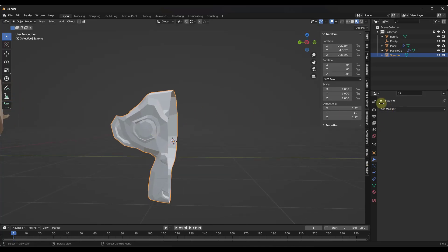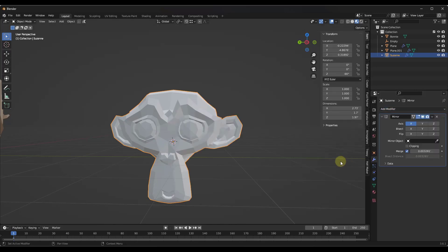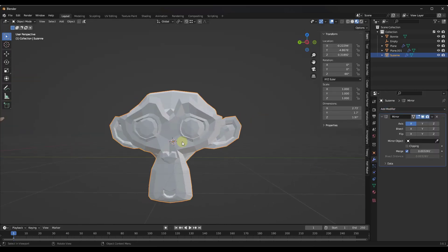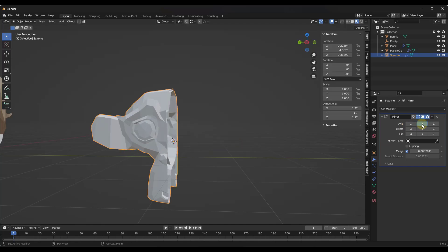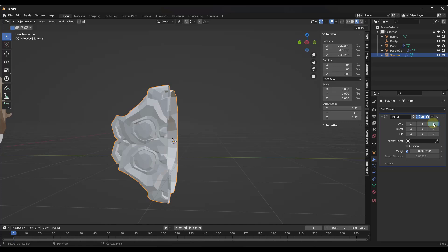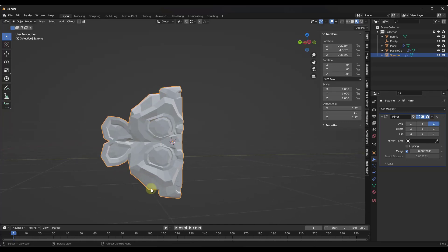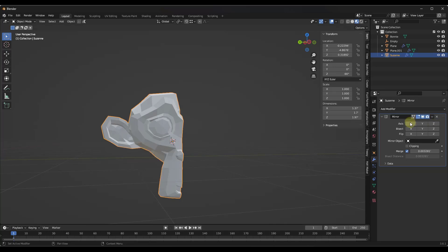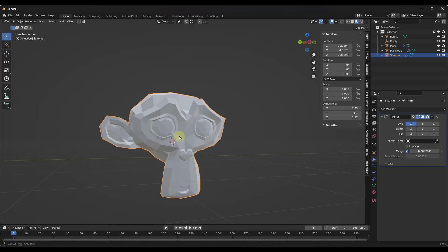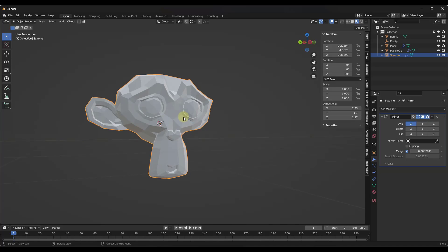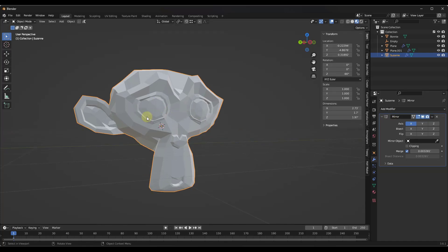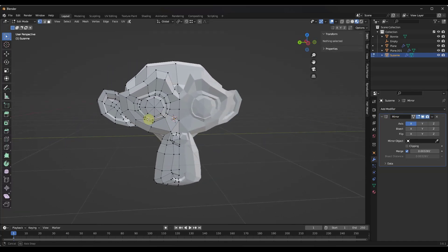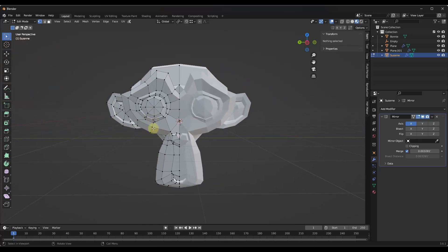We're going to select this object, go down into our modifiers, and click on Mirror. When we do that, this basically creates a mirrored copy of that object on the other side of whatever our origin is. Depending on how you have this set up, this might look a little funky. If you do it on the Z axis it creates a copy flipped in the Z direction, so make sure you're mirroring along the X axis. Now what we've got is half of this object that we can start adjusting.